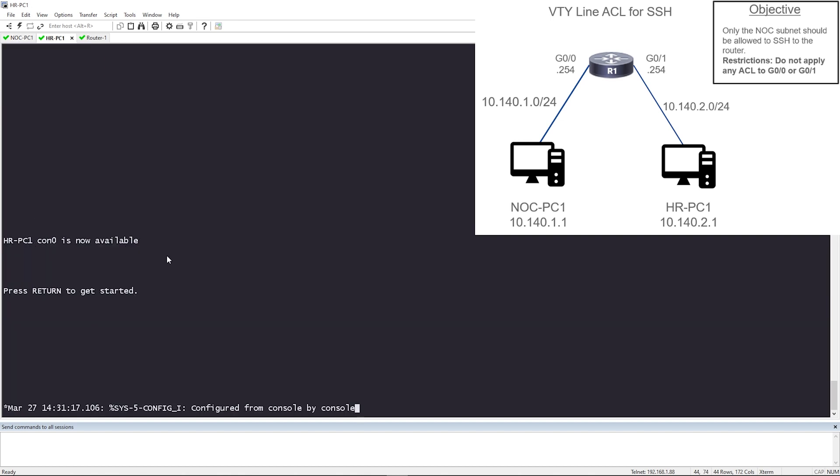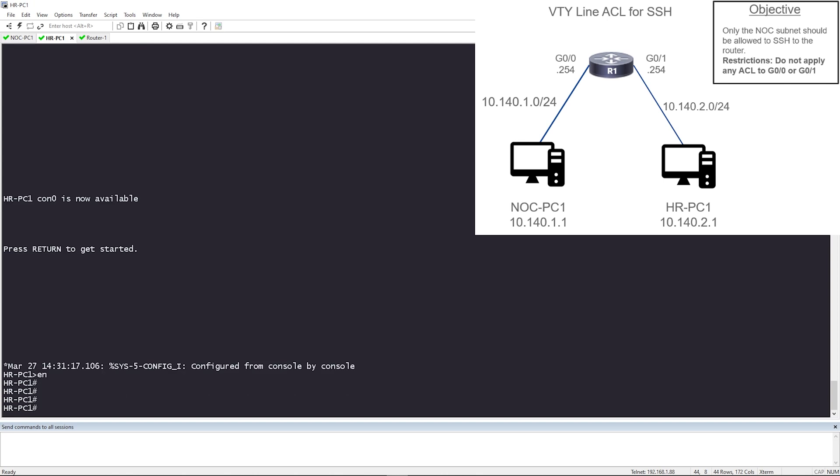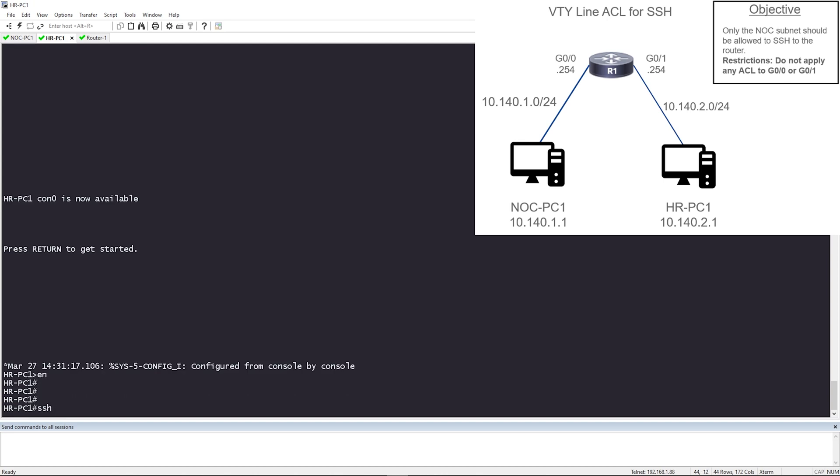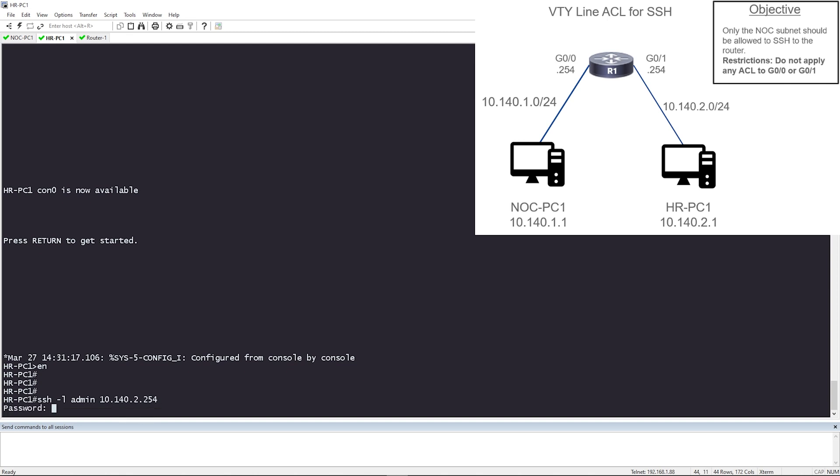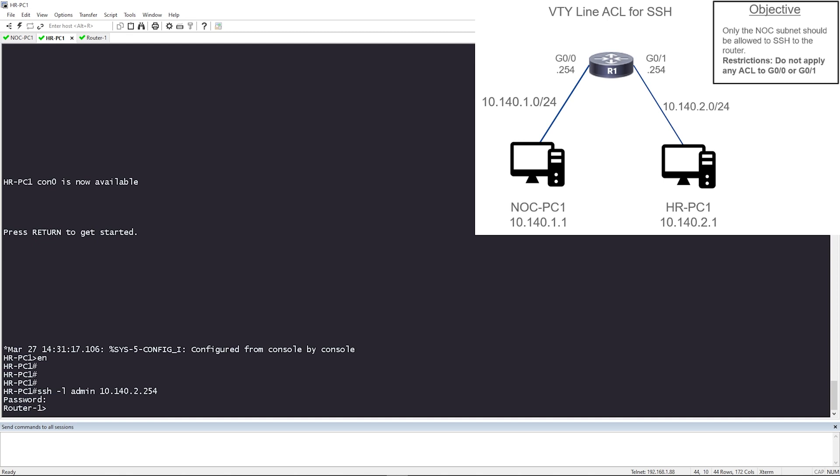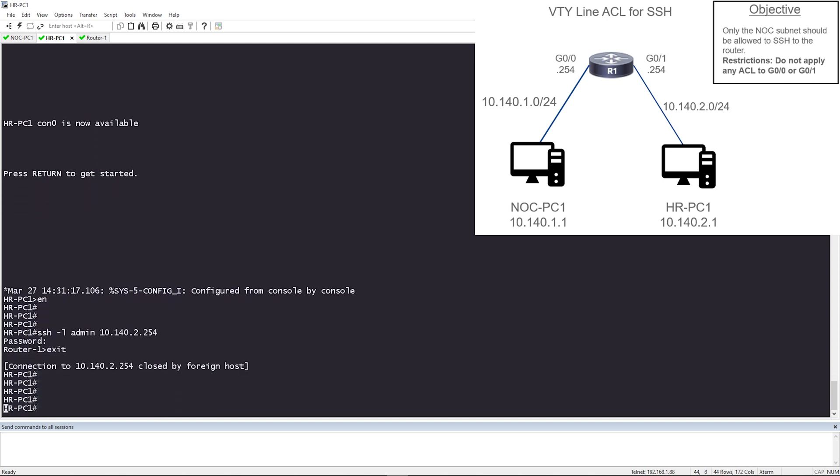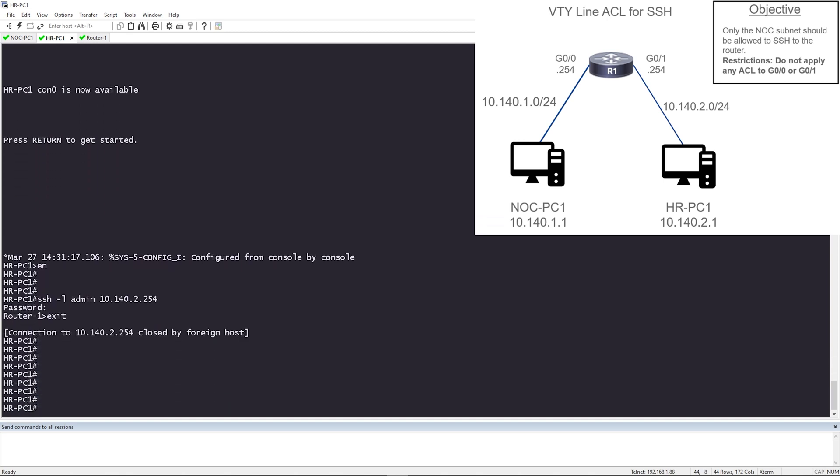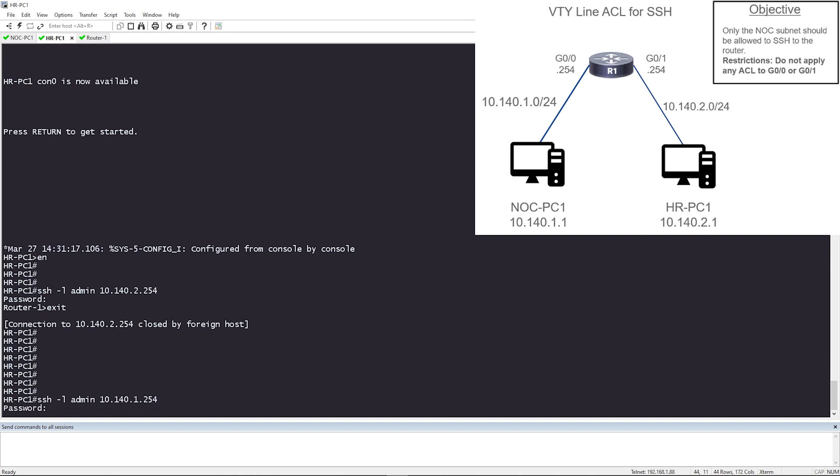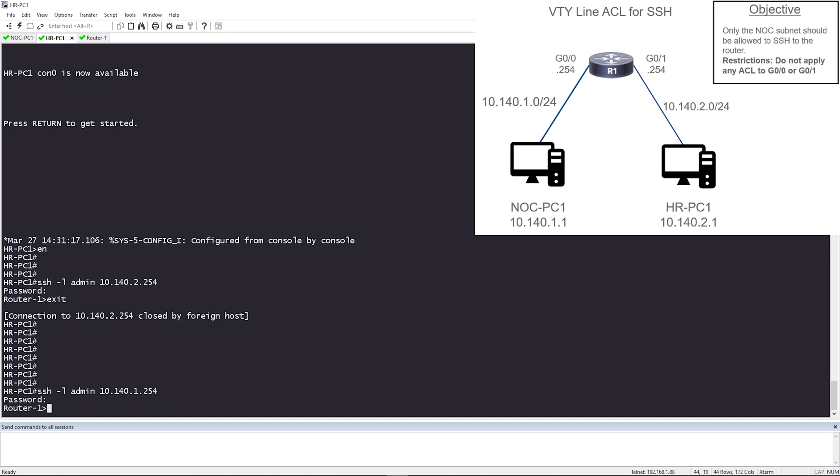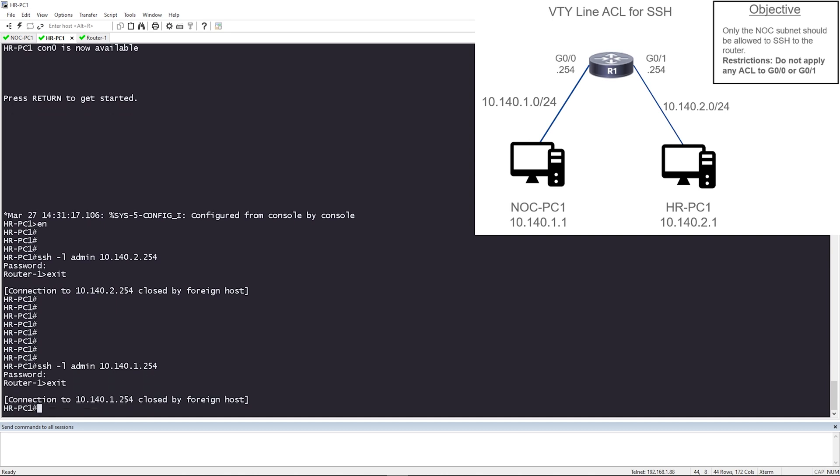Let me verify from HR PC1. So I'm going to do SSH-L admin and the IP that I want to SSH to is 10.140.2.254. Prompted with a password and I'm in. Let me test the other IP. And I'm in. Perfect. So there's full IP reachability and SSH works all around. So let's get started.